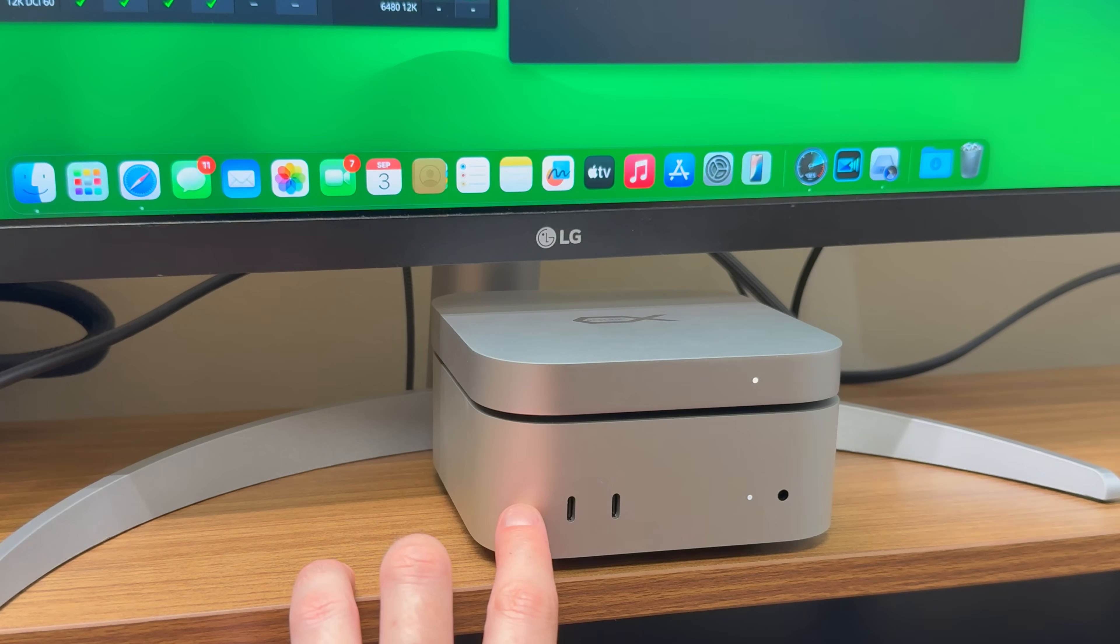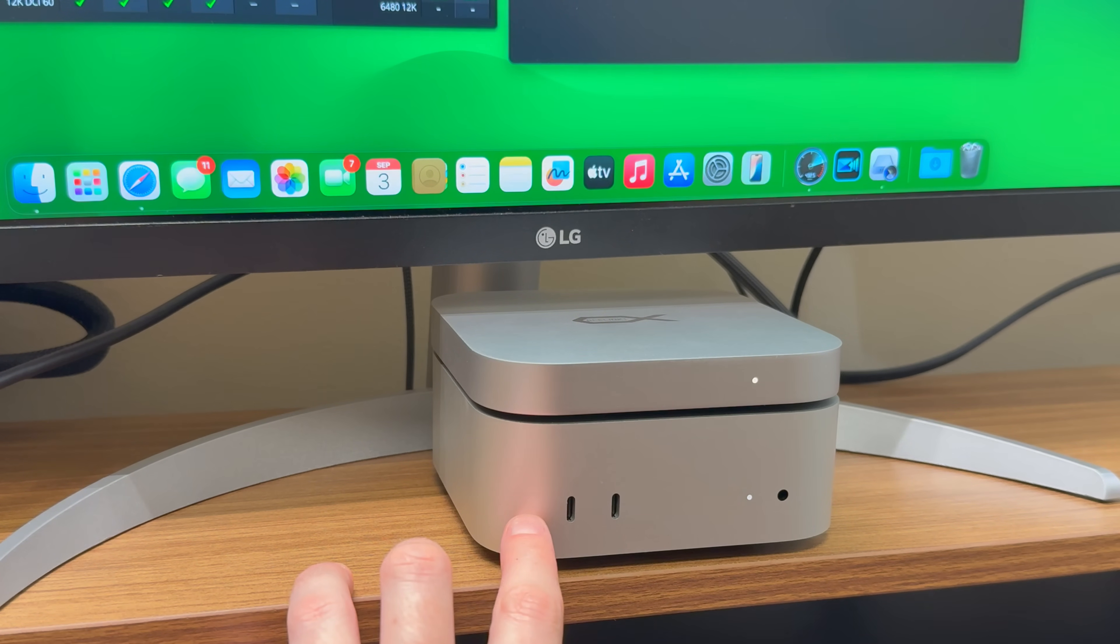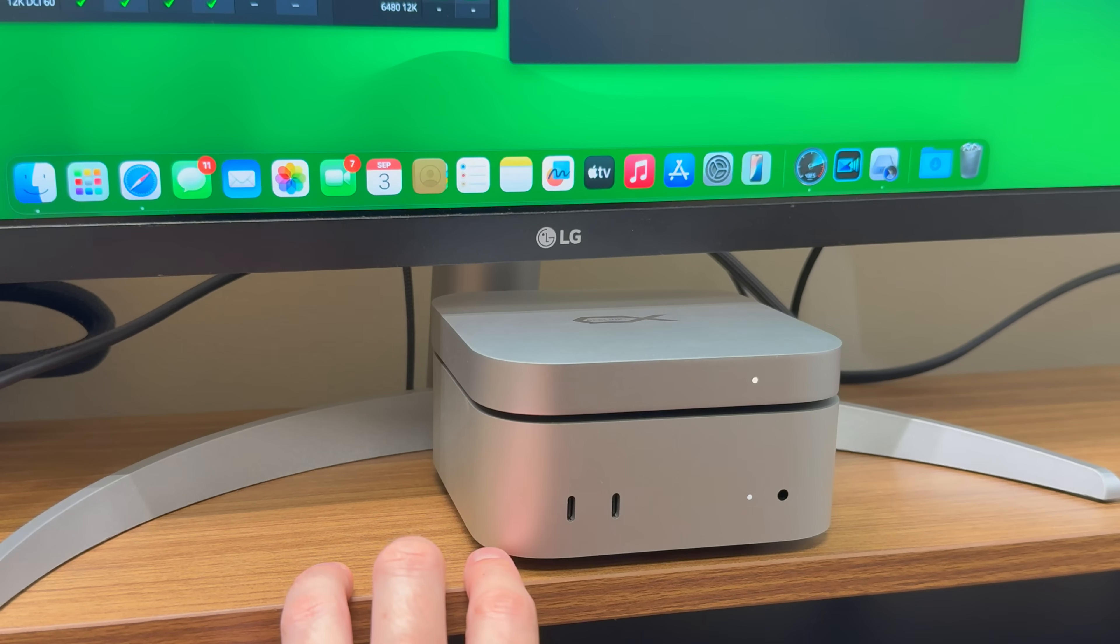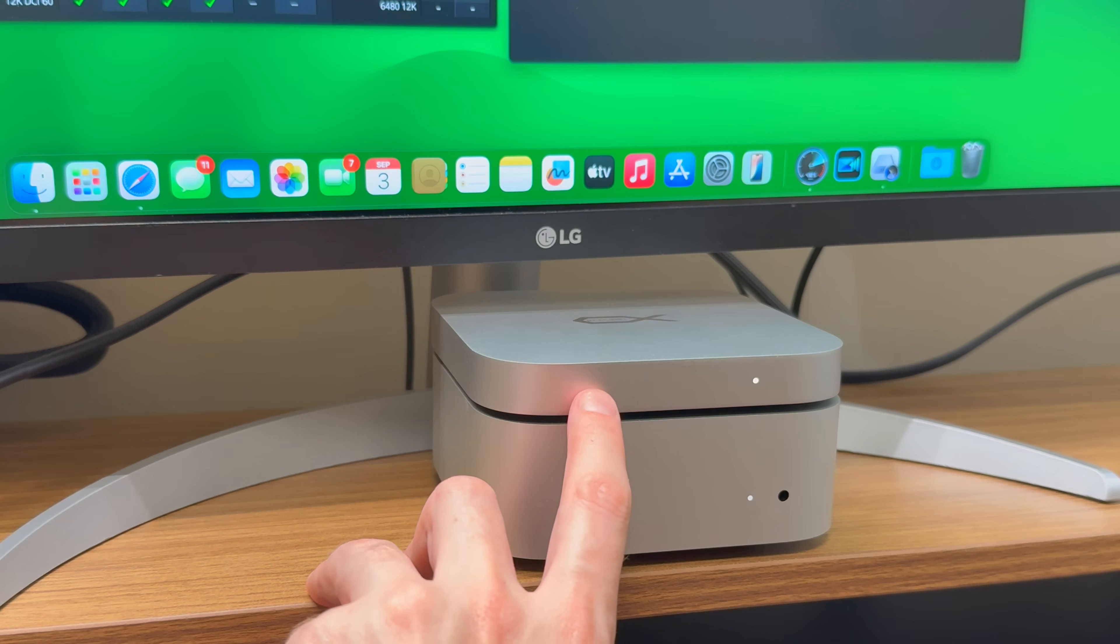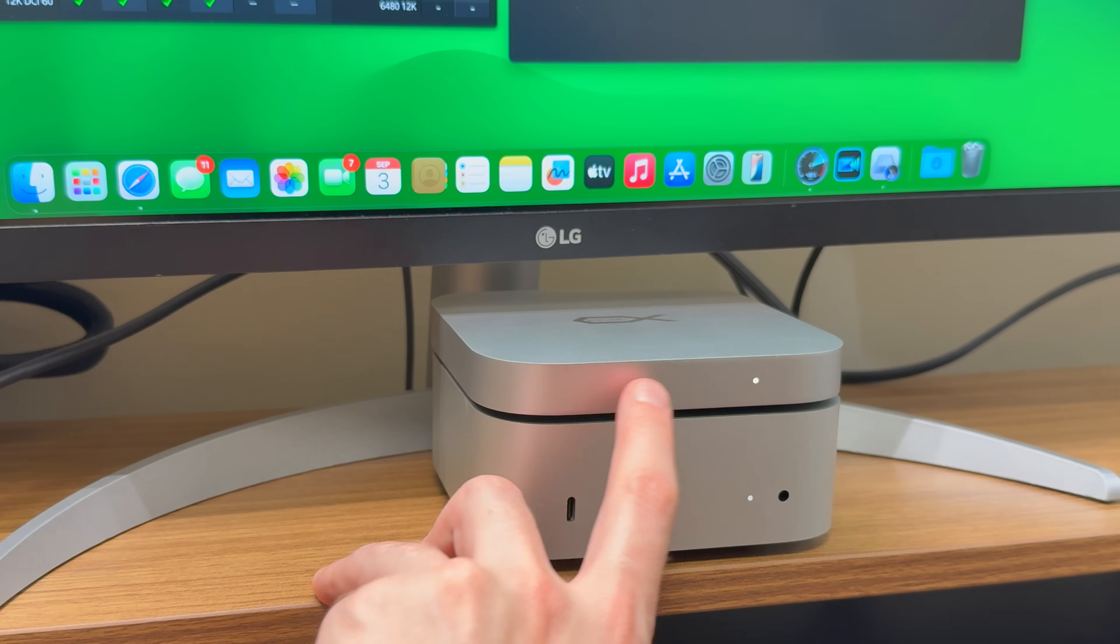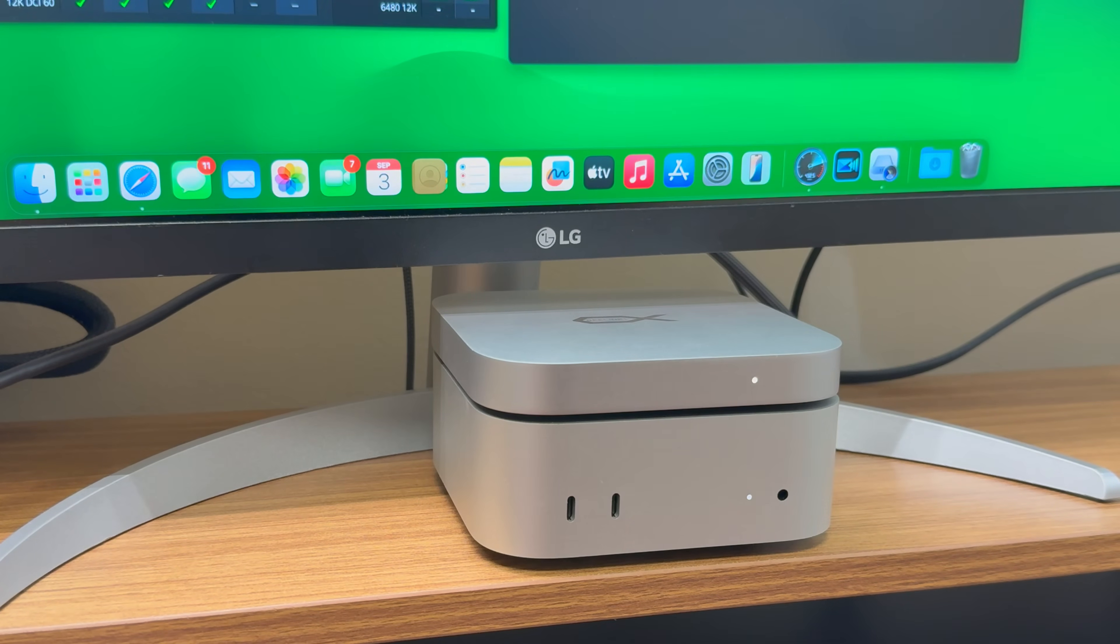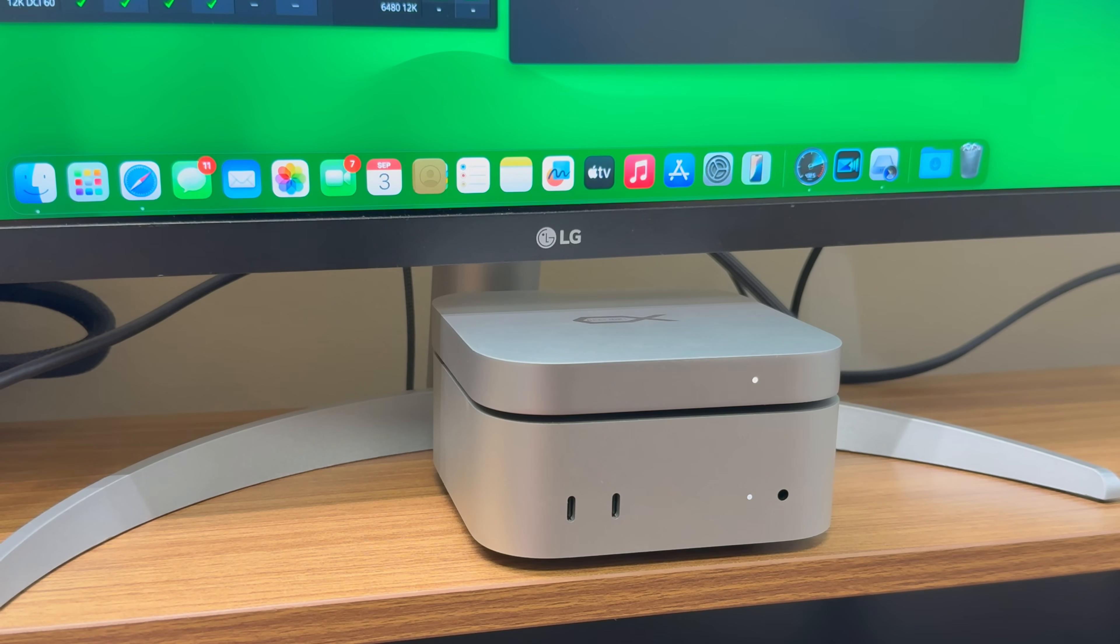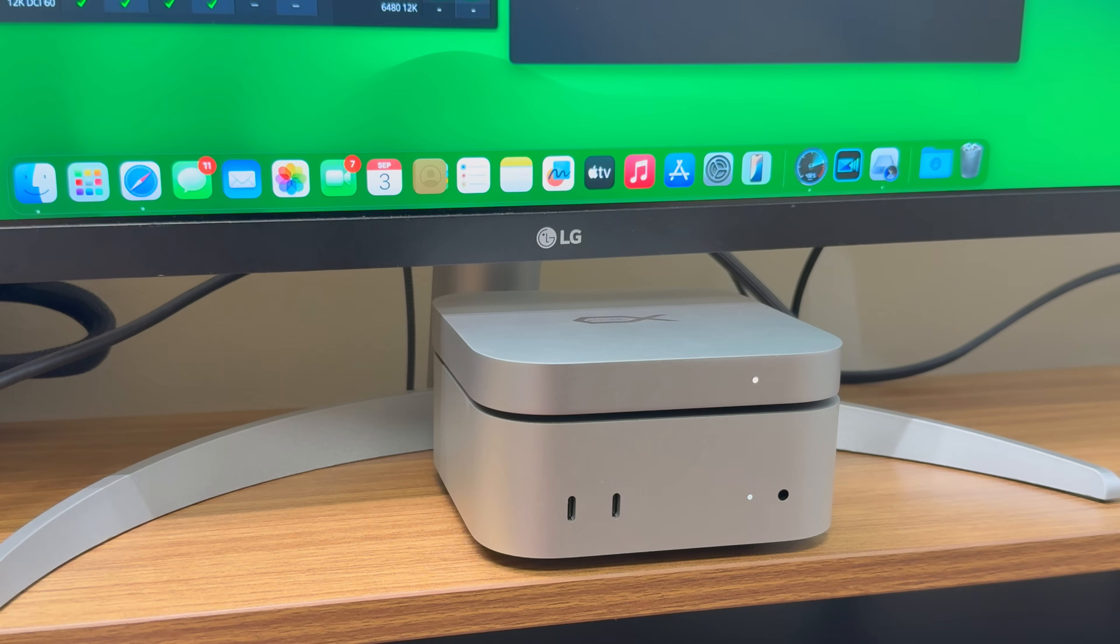My Mac here is a Mac mini base, base model. So I'm happy to have Thunderbolt 4, 40 gigabit Thunderbolt 4, 40 gigabit times two. I'm happy with that. That's fast. That's incredibly fast. It's faster than the internal of my drive, at least this fast, if not faster. So I mean, it's running very well.